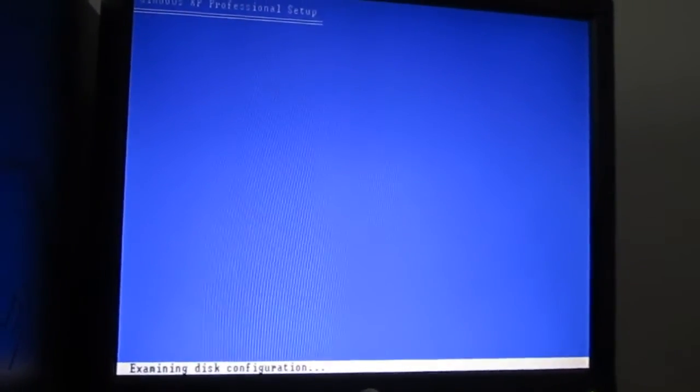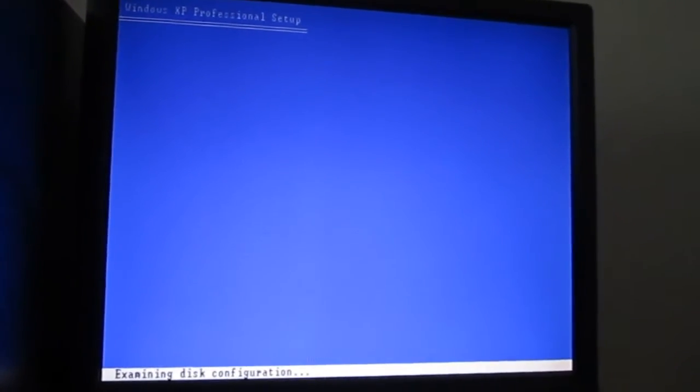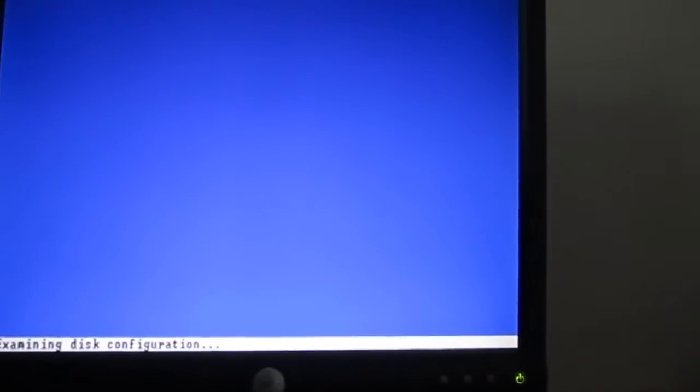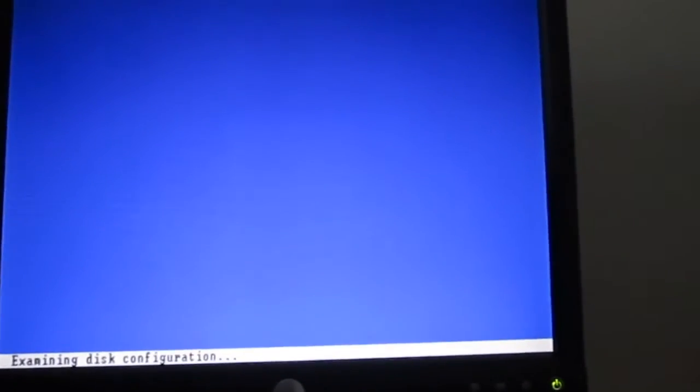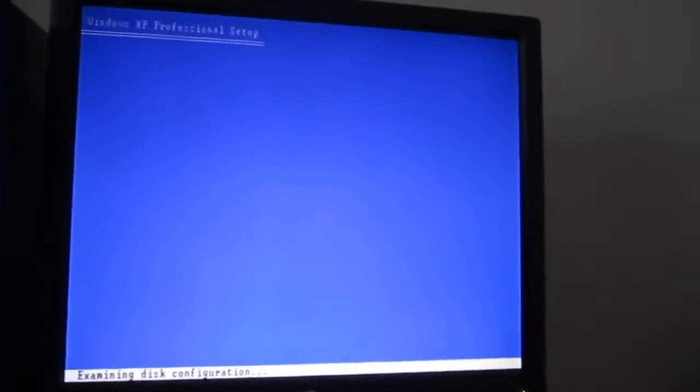Because I got an unmountable boot volume BSOD that popped up on this computer. I noticed it will do that with safe mode, safe mode with networking, the last known configuration, even if I start Windows normally.